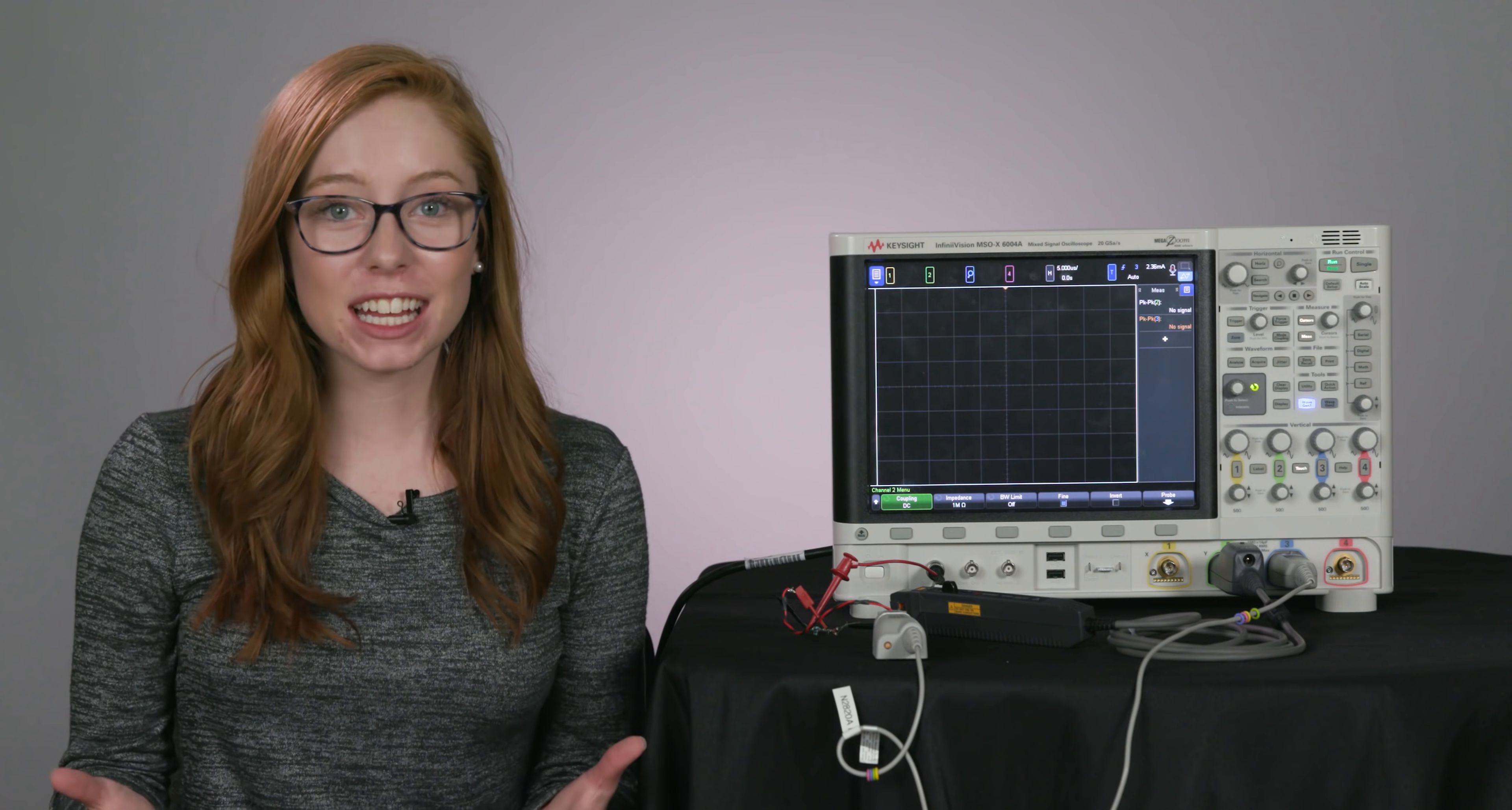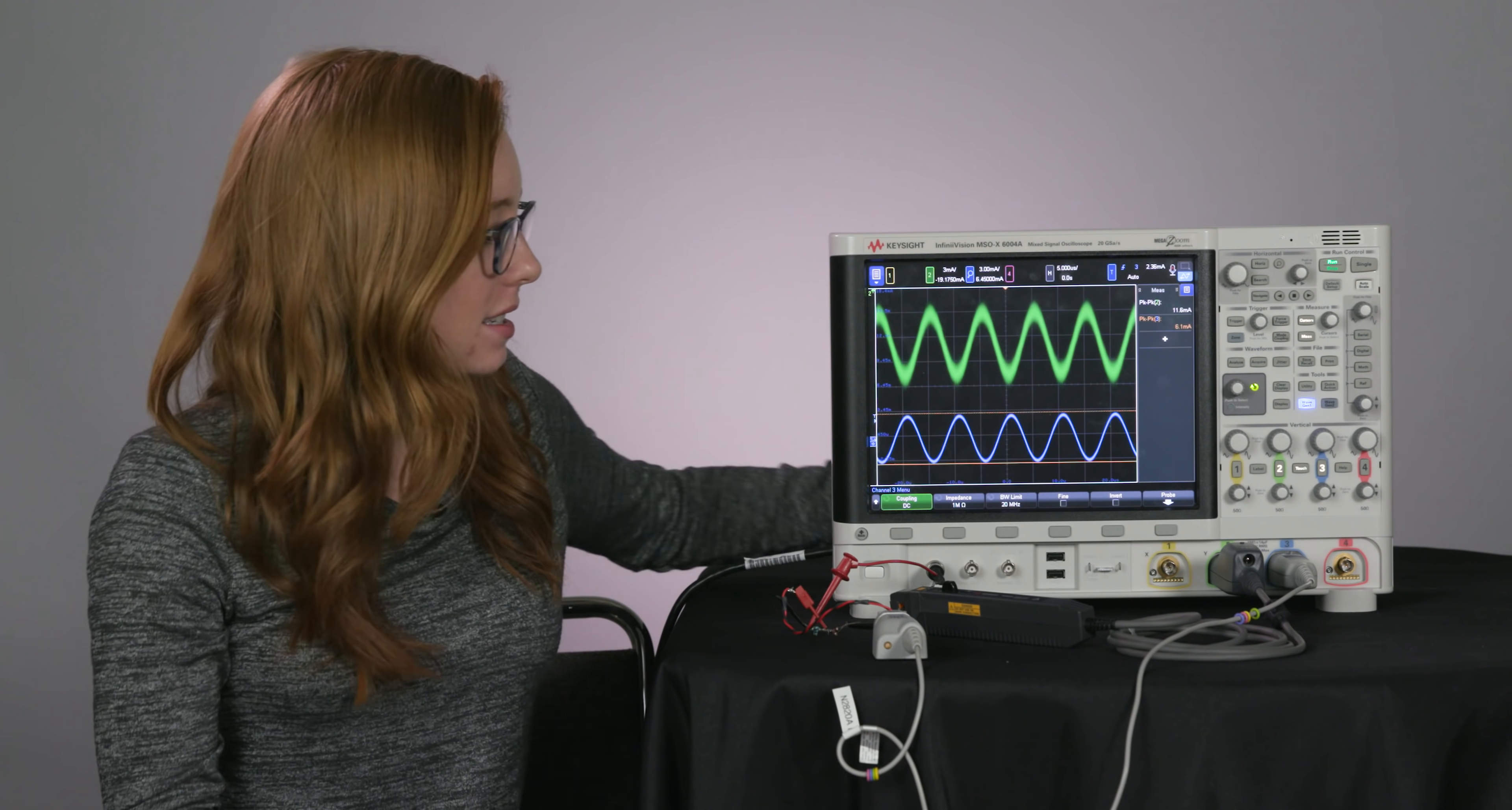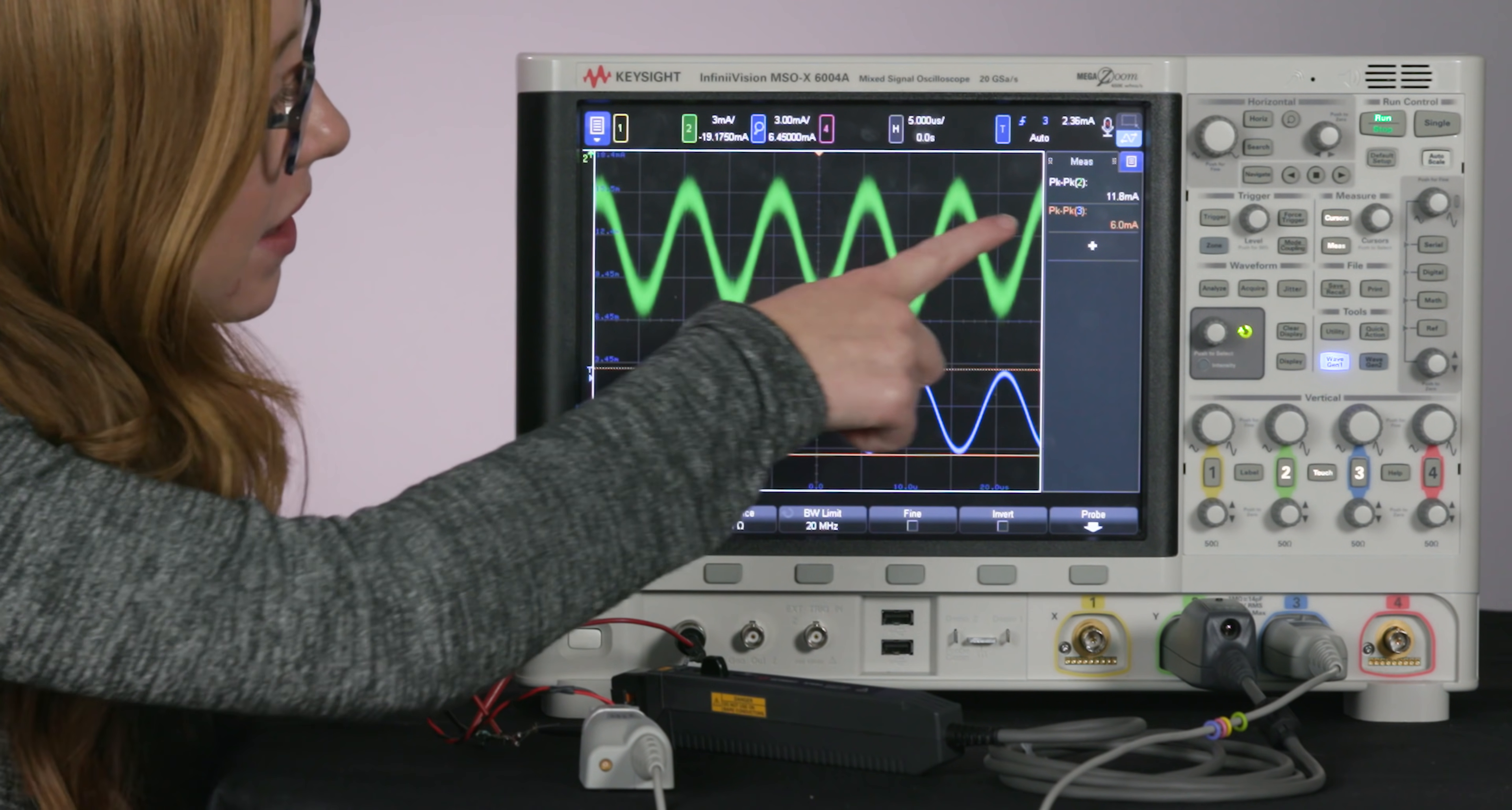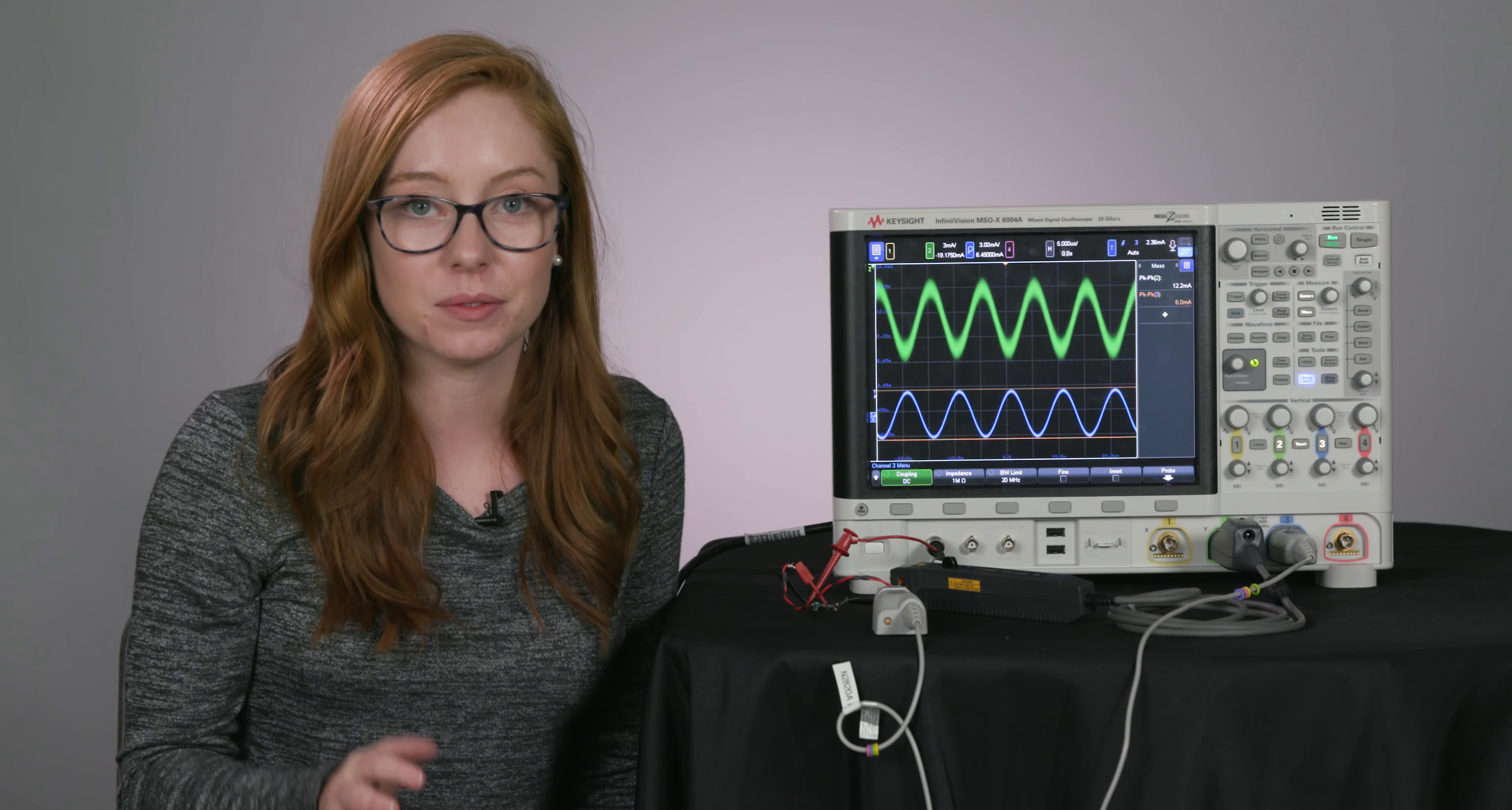So if we look at an example, on channel 2, I have that clamp-on current probe we were looking at before, and on channel 3, a high-sensitivity current probe. The true signal that we're measuring is 6 mA, and we're getting almost exactly that with the high-sensitivity current probe, because there's barely any noise from the probe riding on the signal.